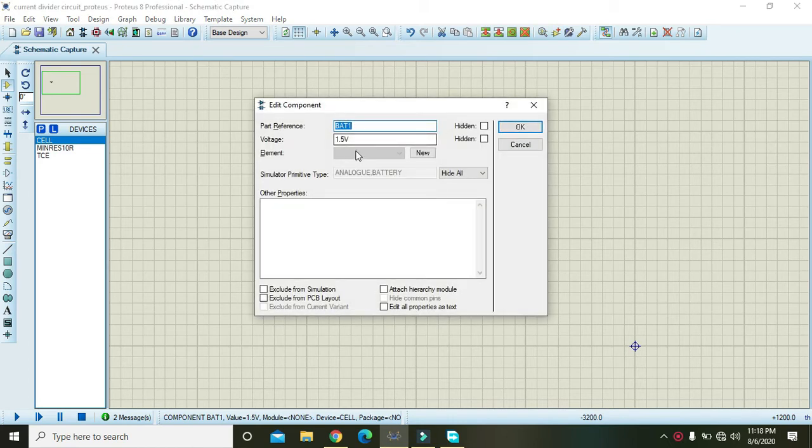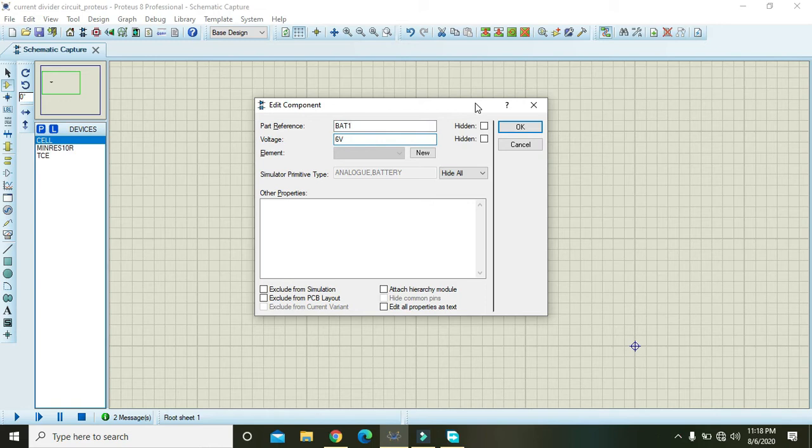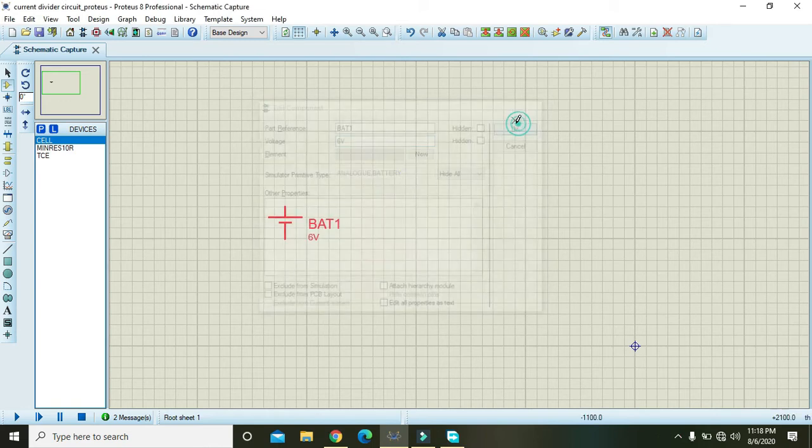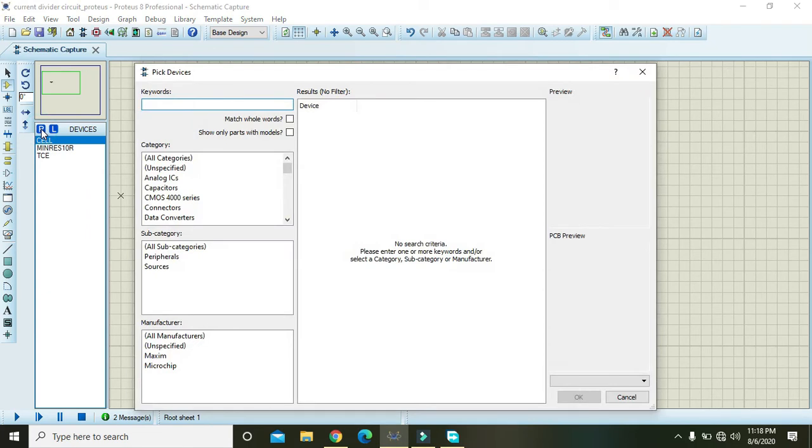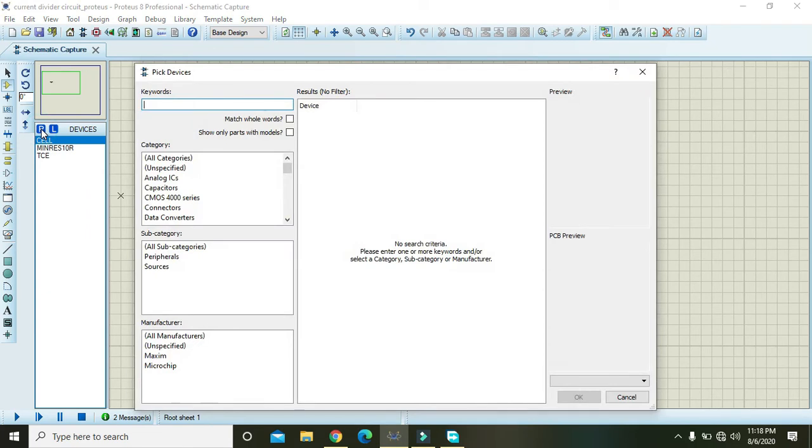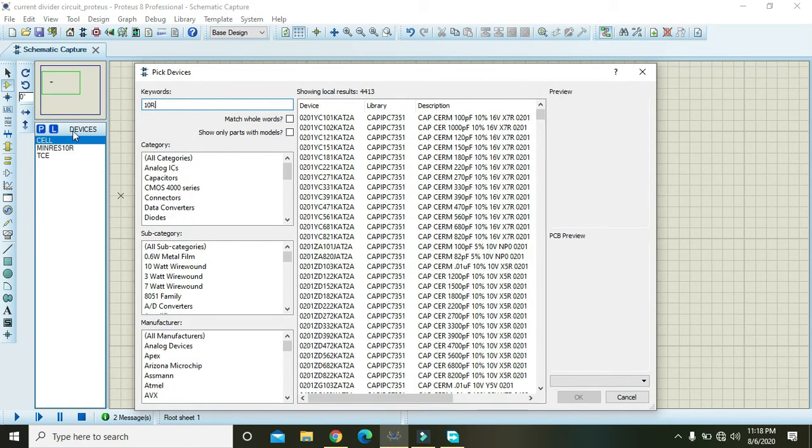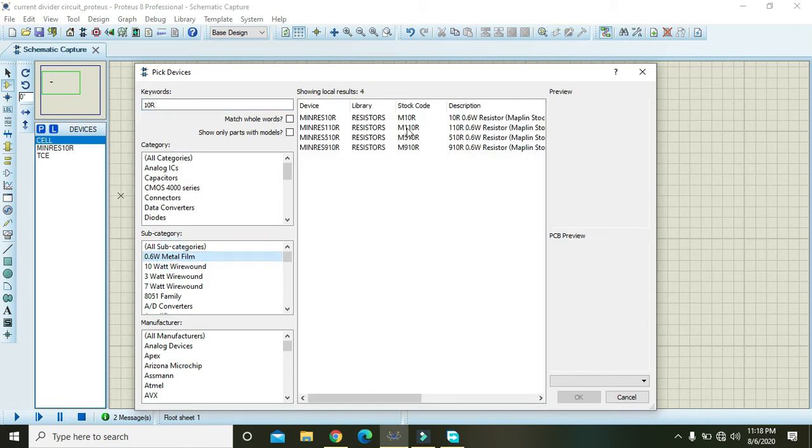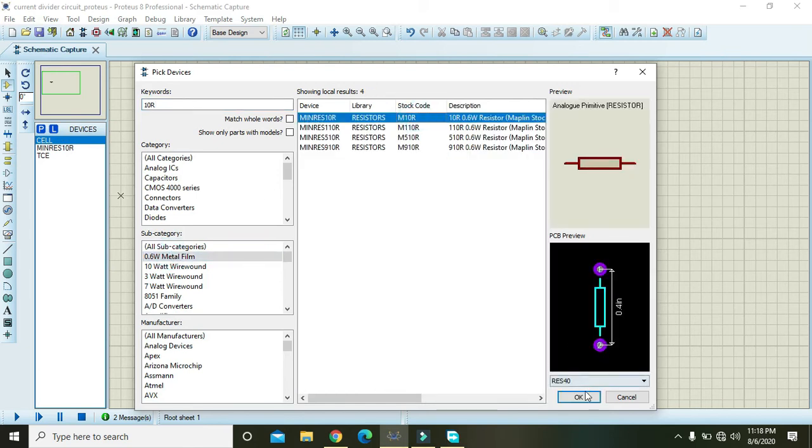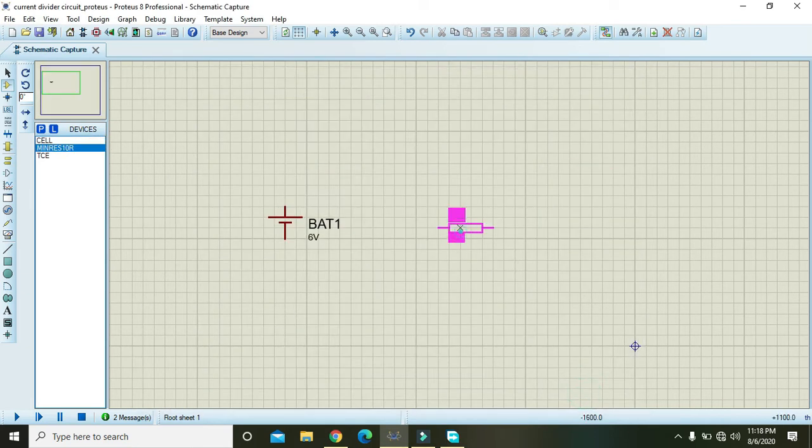Okay, now we are supposed to take one resistor of 10 ohm. So it is 10 ohm and 0.6 watt resistor.